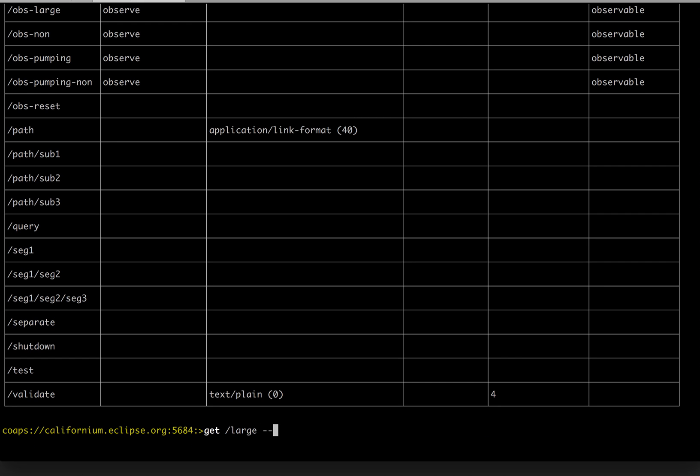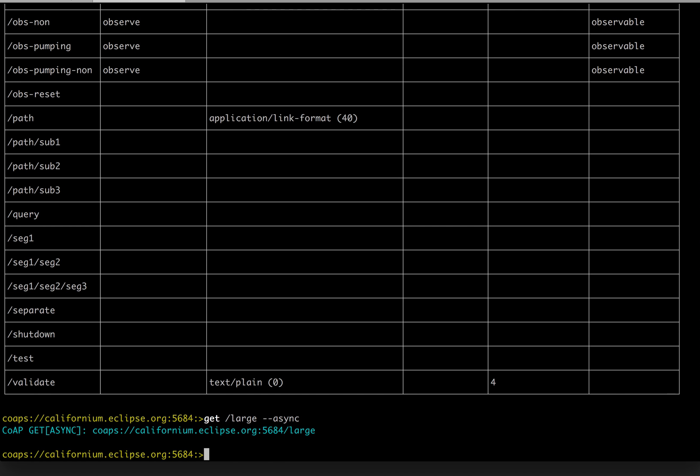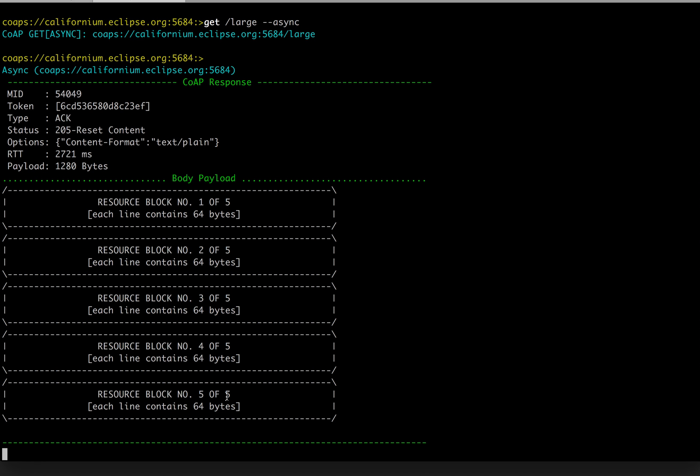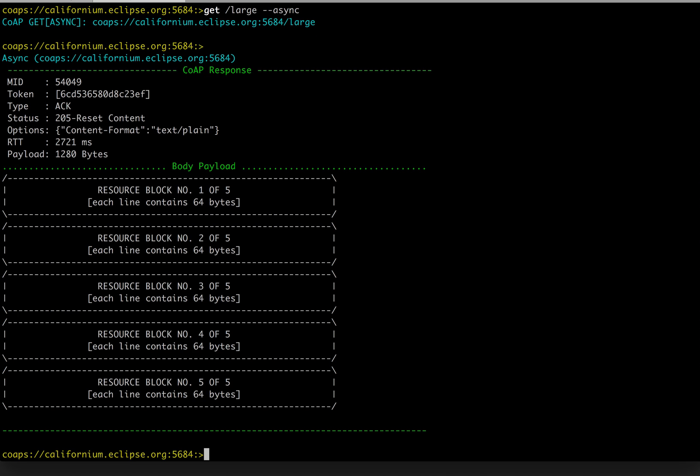we can use actually one of the features, which is asynchronous response. In this case, the command automatically returns. There is a handler registered, and once the data is provided, it is sent back to us. And this is the long message. Now another feature,